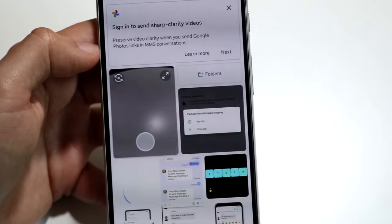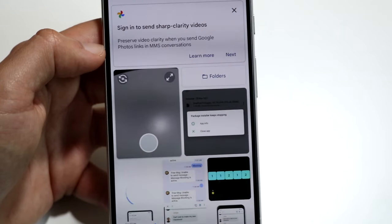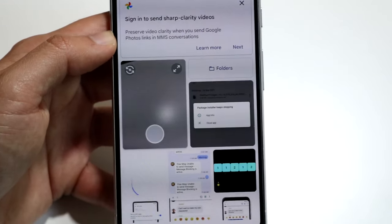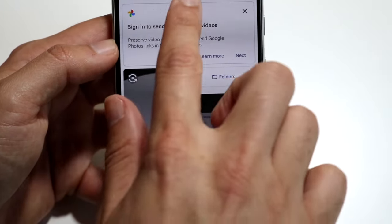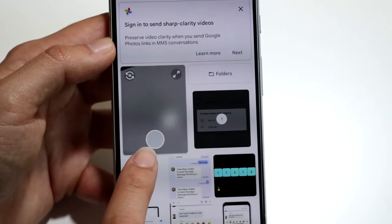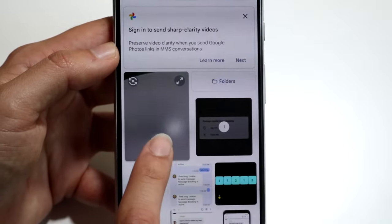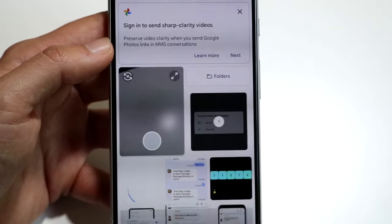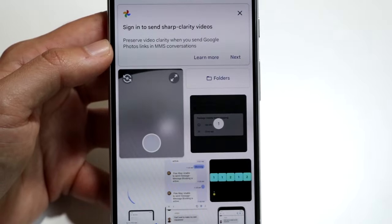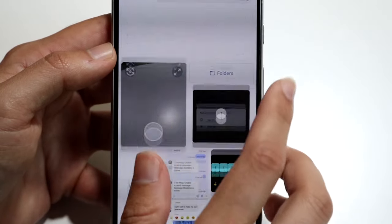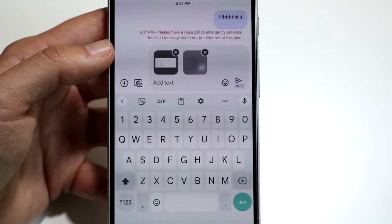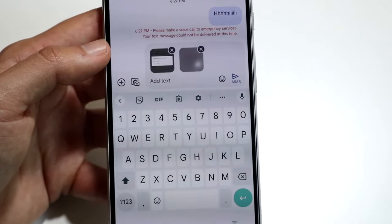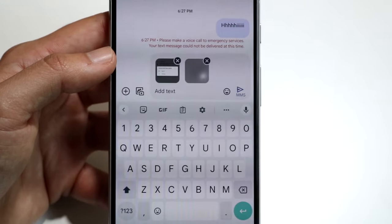The second icon allows you to send photos. If you want to send a photo, click on it and your photos will populate so you can choose one. You can also click the camera icon to take a photo right then, attach it, and send it off. That's another great option you have right there.